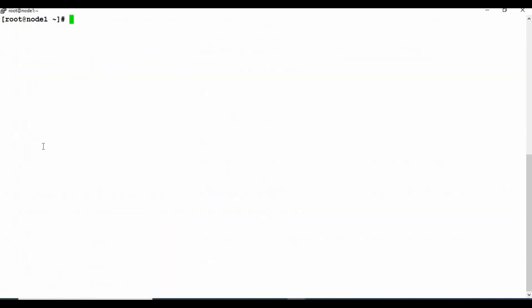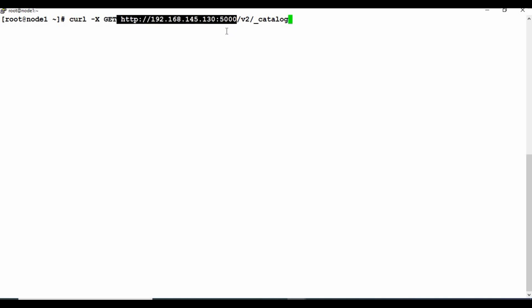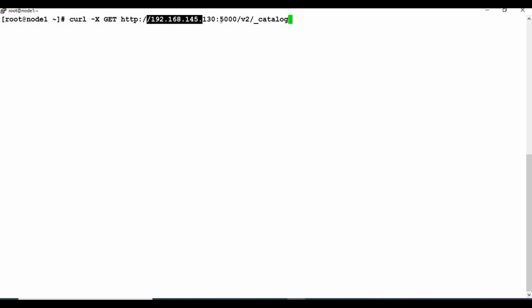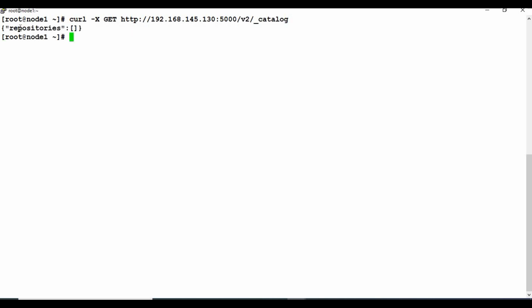To check whether the registry has any images, you first need the IP address of this machine. Let me run ip address to get it. Now you can use the curl command to get the registry catalog: curl -X GET with the local registry path, IP address, port 5000, then /v2/_catalog.